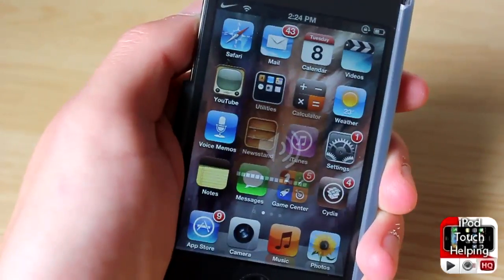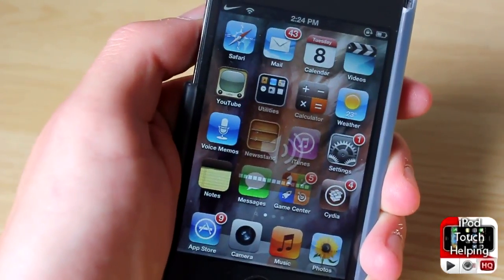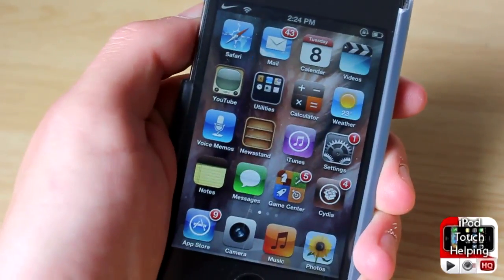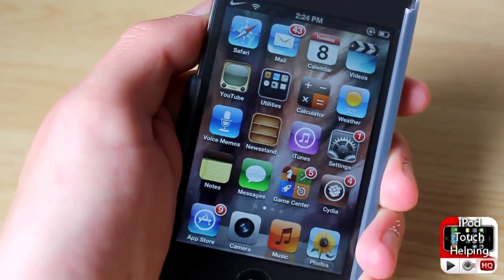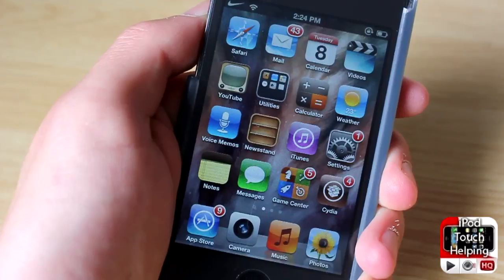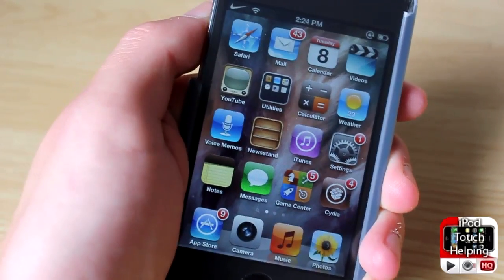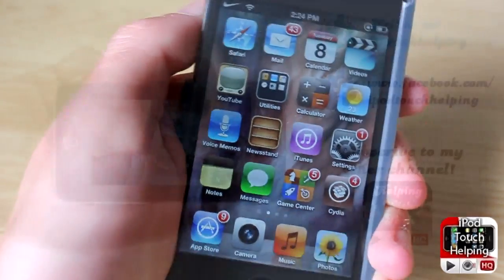That's pretty much it for this one guys. This was iPod Touch — don't forget to rate, comment, and subscribe, and I'll catch you guys later. Peace.